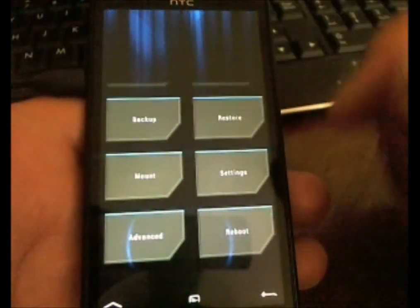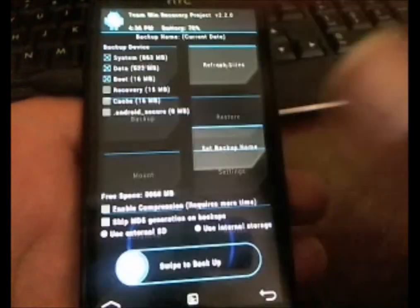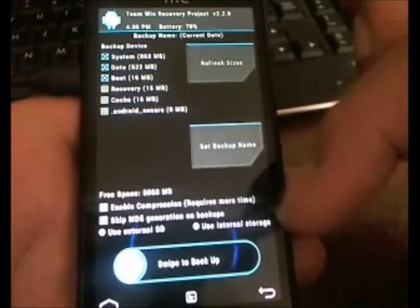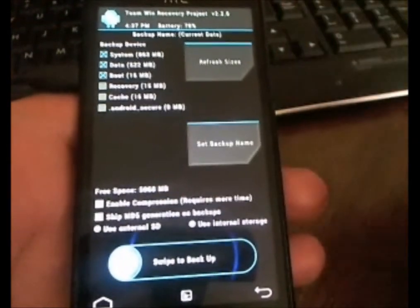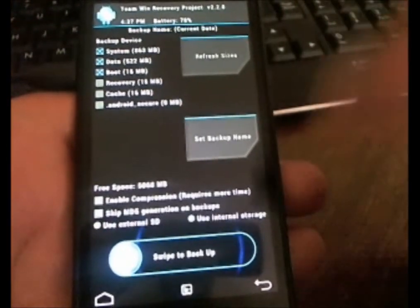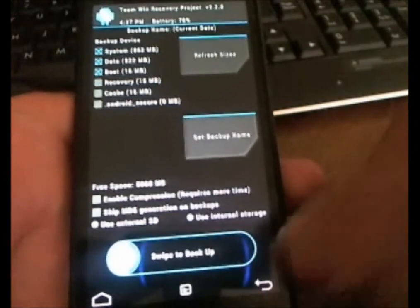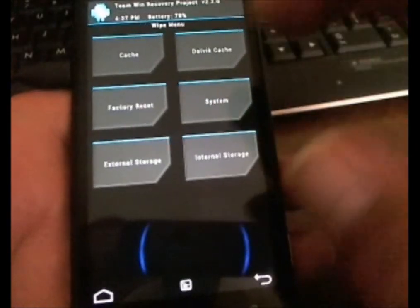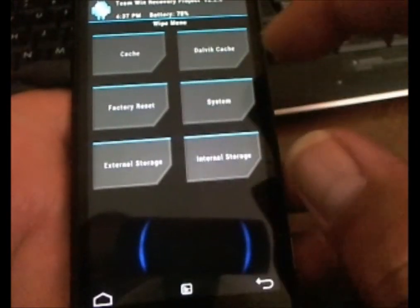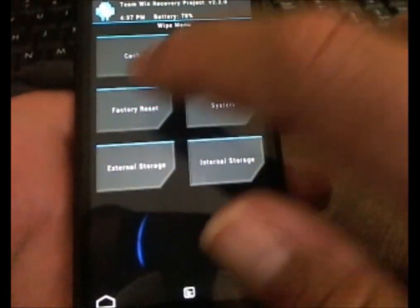So recovery comes up. You just go ahead and back up and then just swipe to back it up. I've already done the backup, so I'm just going to go ahead and do the wipes.